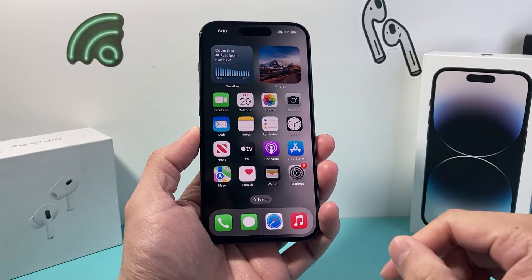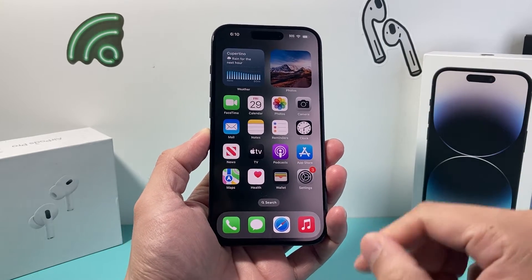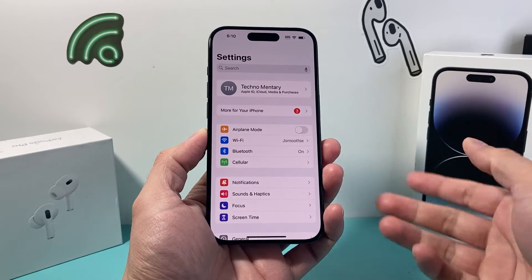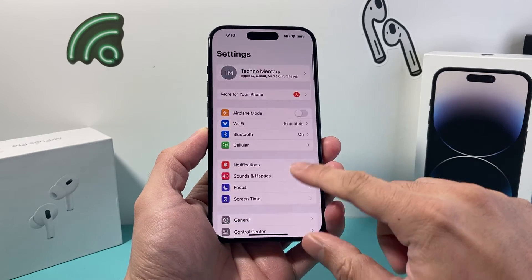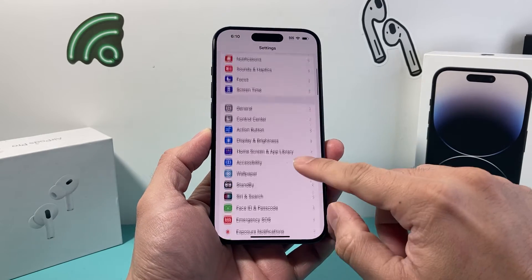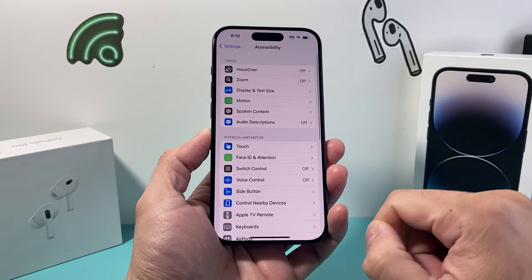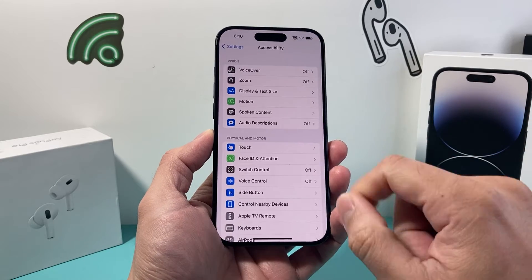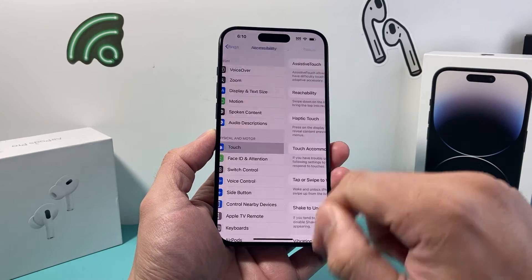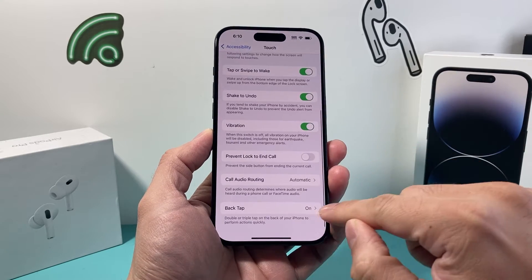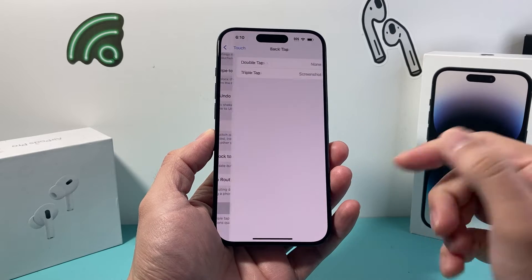So in order to turn it off, we're going to show you how to do that. First thing is we're going to navigate to our Settings on our iPhone. From there, we're going to go to Accessibility, and from there we're going to click on Touch and then scroll down where we see Back Tap.